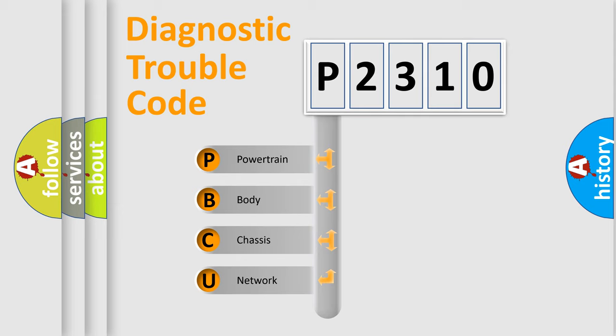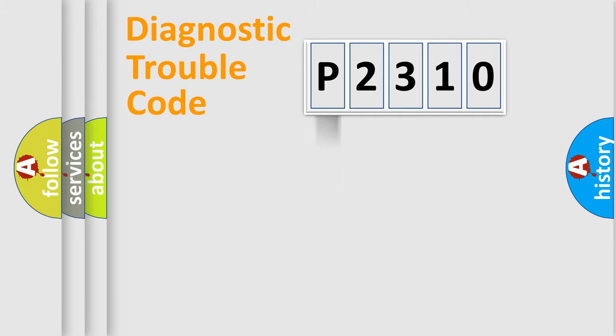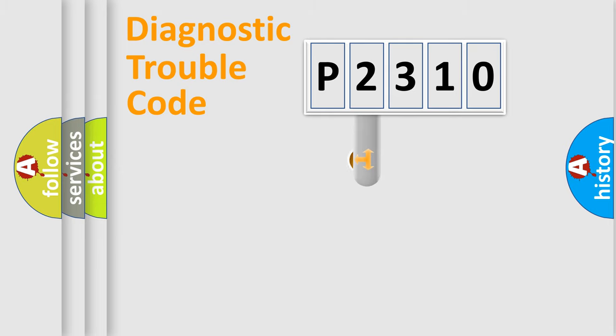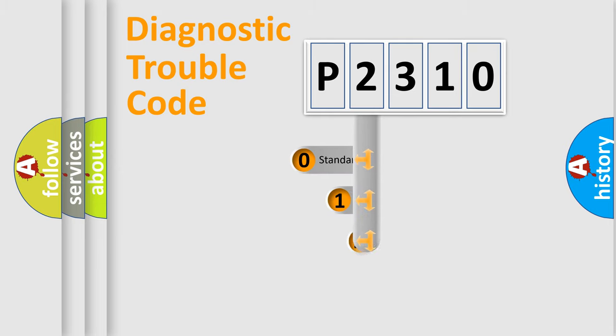We divide the electrical system of an automobile into four basic units: Powertrain, Body, Chassis, and Network. This distribution is defined in the first character code.